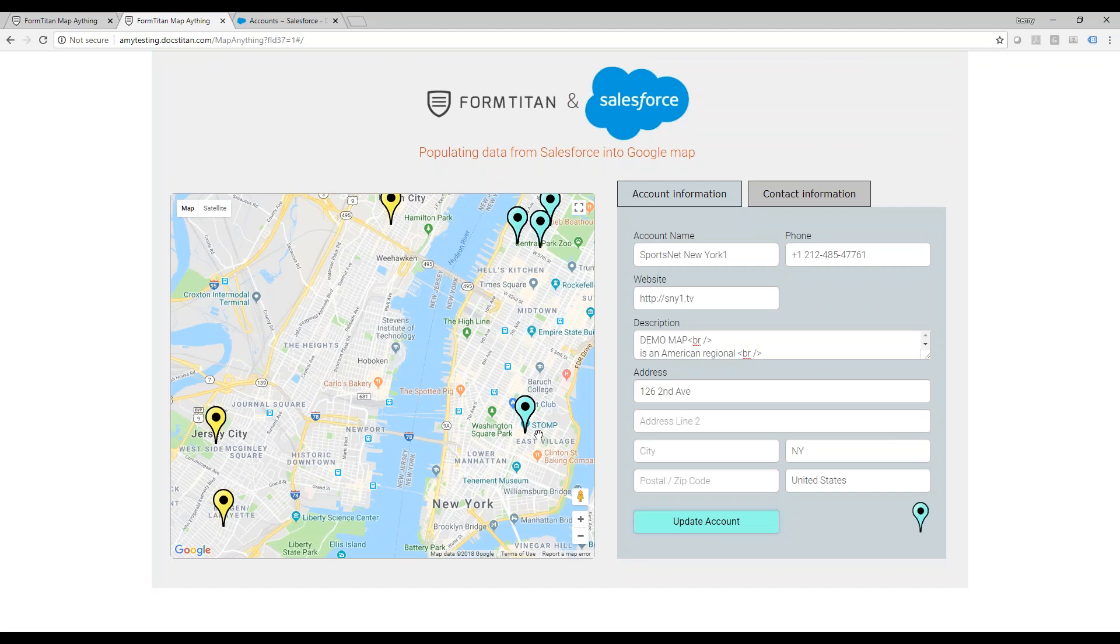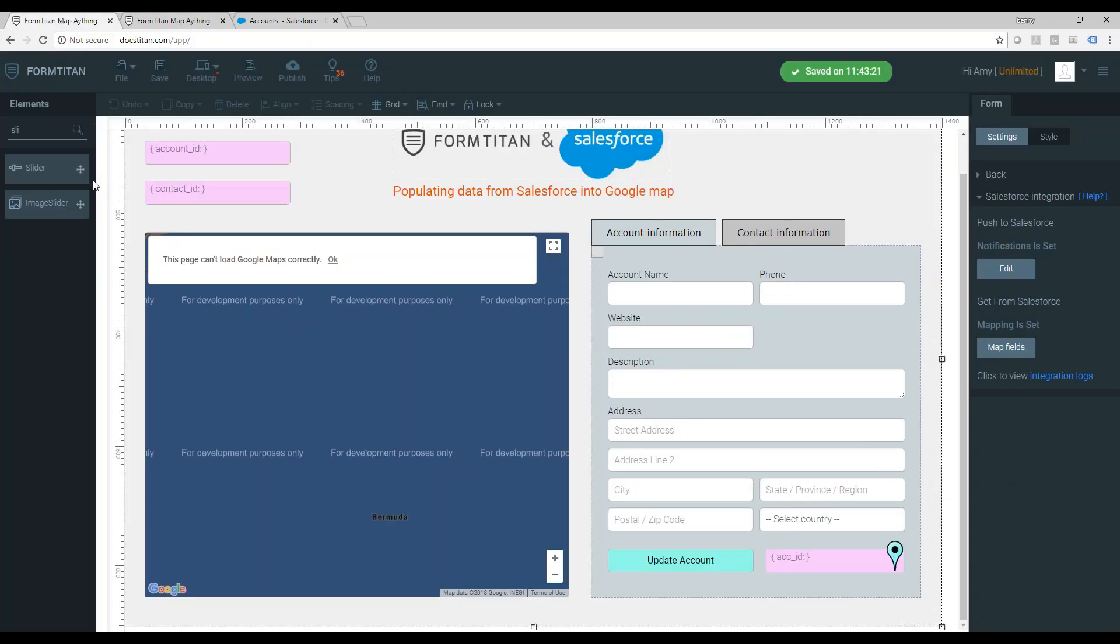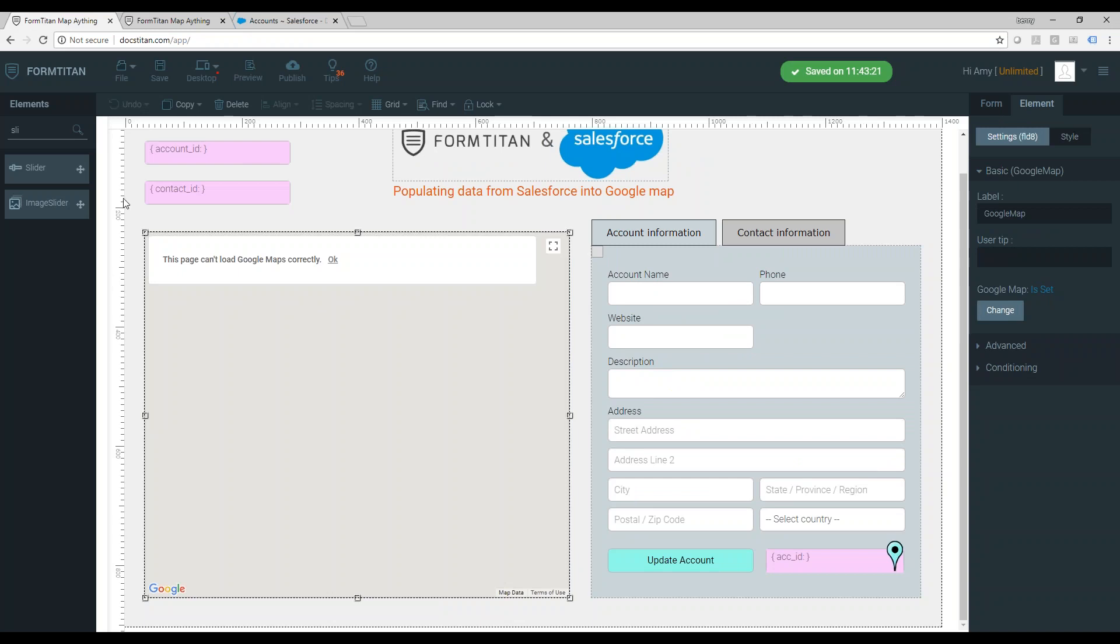Let me show you now how I've built it in the form builder, so let's switch. So let's continue, this is the form builder. I put a map object, if you don't know how, just search for map, drag it into the canvas.